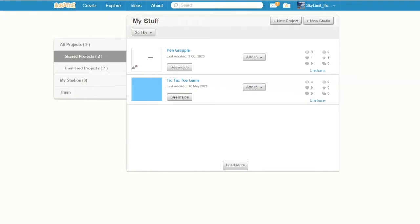Hey guys, welcome back to another episode in the Scratch series. In this episode, I'm going to teach you how to make a scrolling background, widely known as ScrollX in the Scratch community. If you ever wanted to make a game like Mario, this is the video for you.